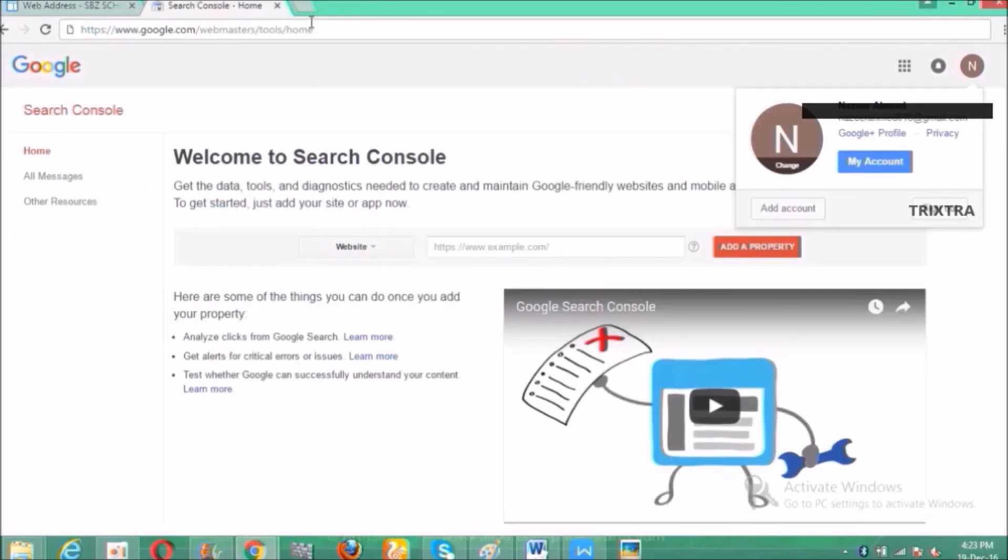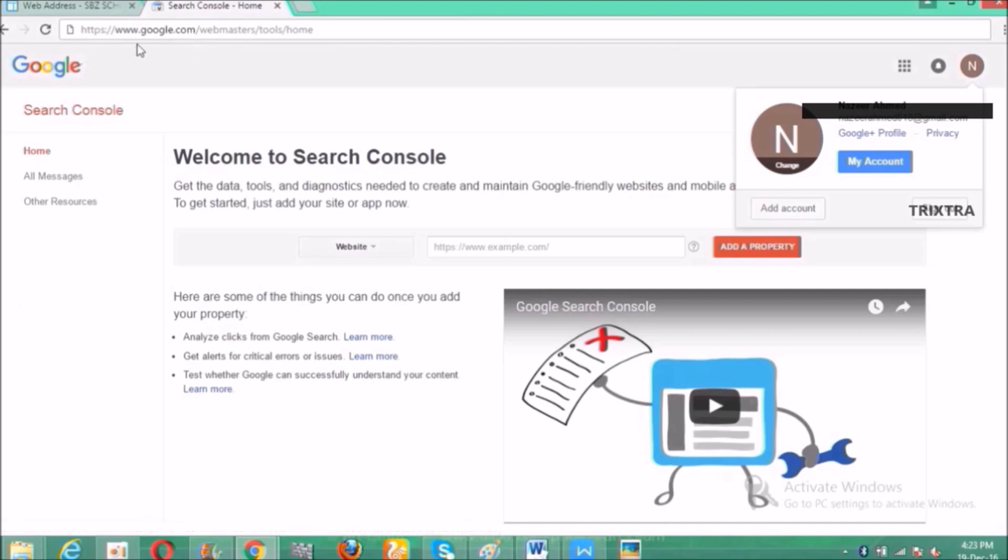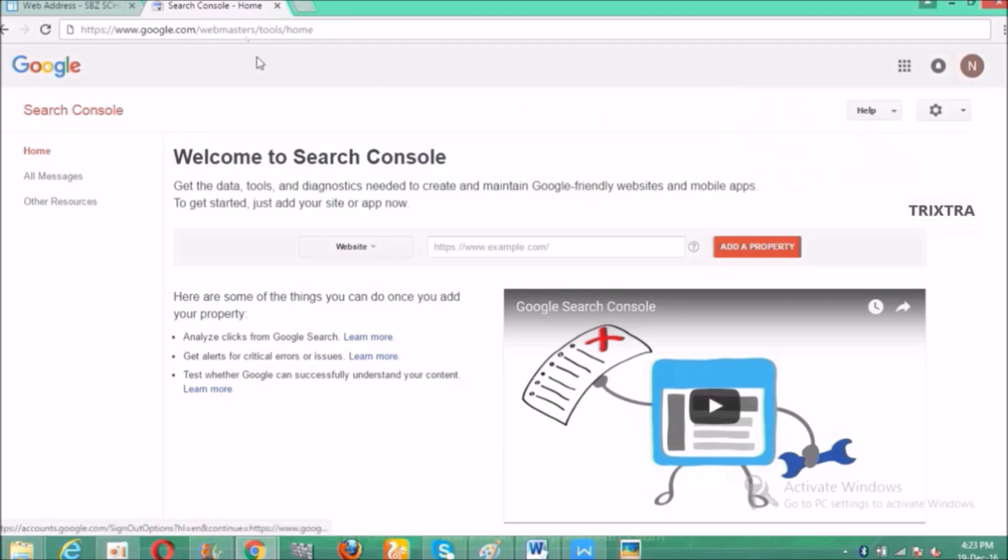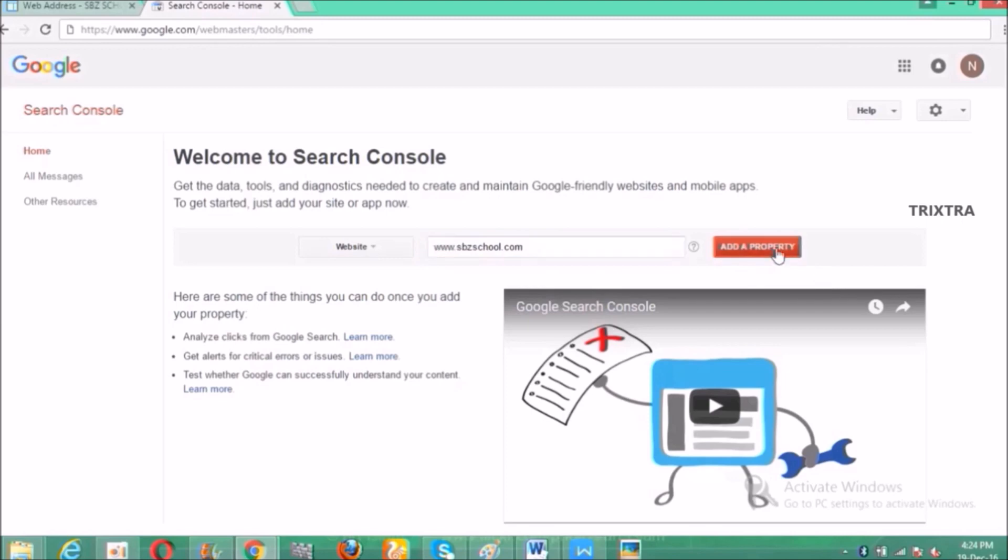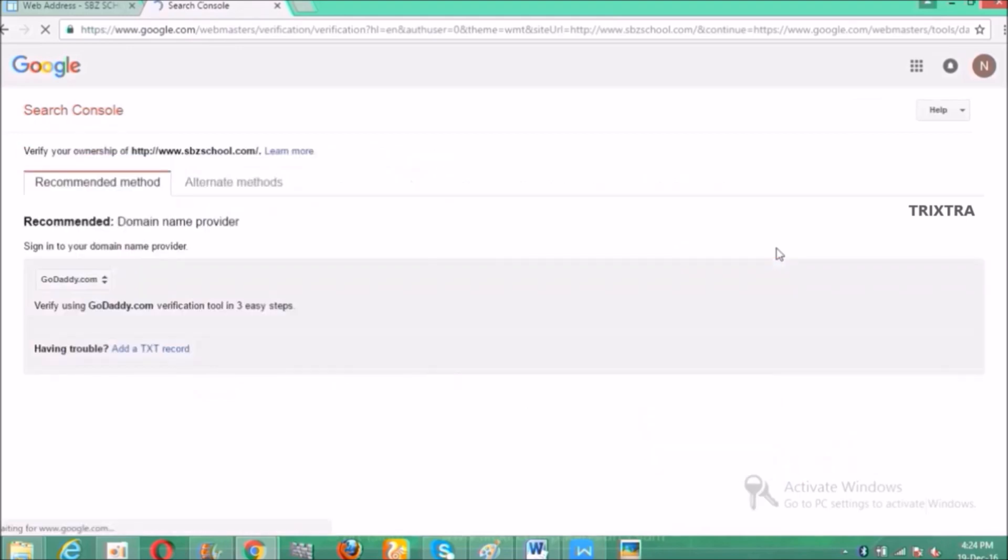First go to www.google.com/webmasters/tools/home and login here by using Gmail ID. After login type the domain name which you want to verify with Google in the below displayed box and click add property and a new page appears stating the methods to verify domain.